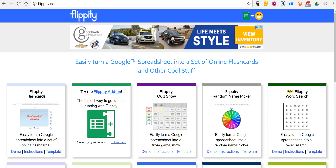Hi, this is Richard Byrne. In this video I want to show you how you can create a word search using Google Sheets. To do this we're going to get the template from flippity.net, which offers a bunch of templates for making neat things in Google Sheets. They also have an add-on available for Google Sheets. Let's go ahead and check out the Flippity word search.